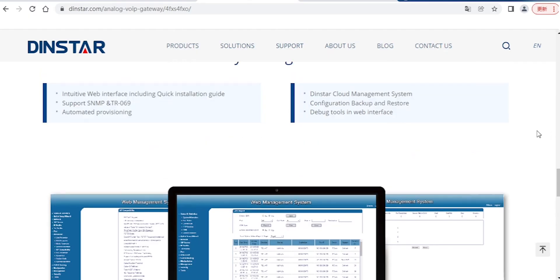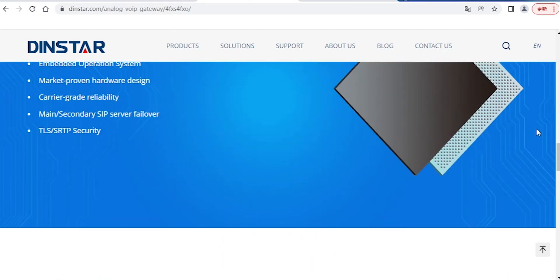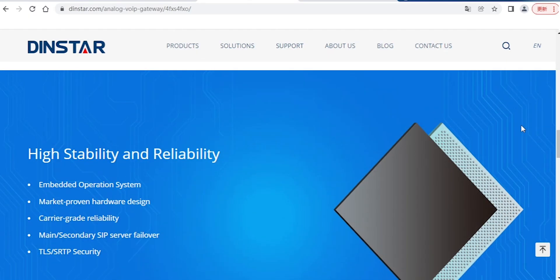Hello everyone, I'm James Ruh from DINSTA. Today I will demonstrate how to use our analog gateway FXS port to register to a SIP server.